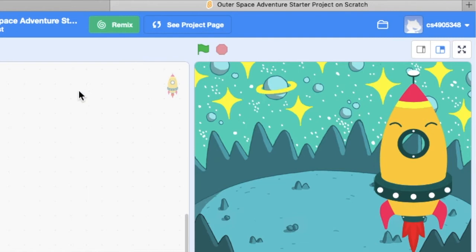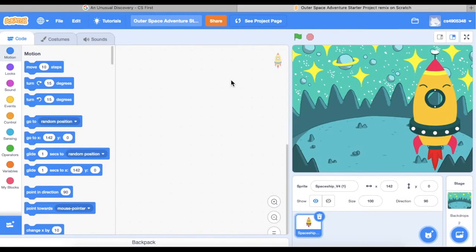Listen, the next part is very important. If this is the first time you're starting your Scratch project, you need to hit Remix. Now you're free to go ahead and start coding — but that's how you're going to log in.